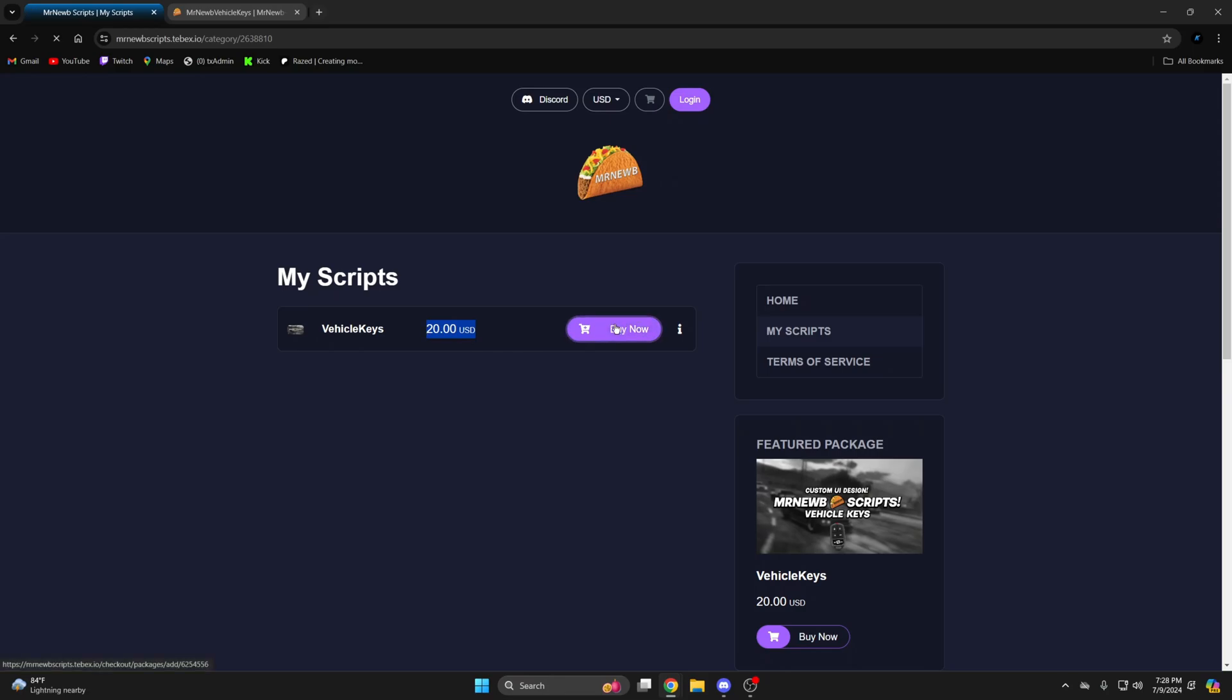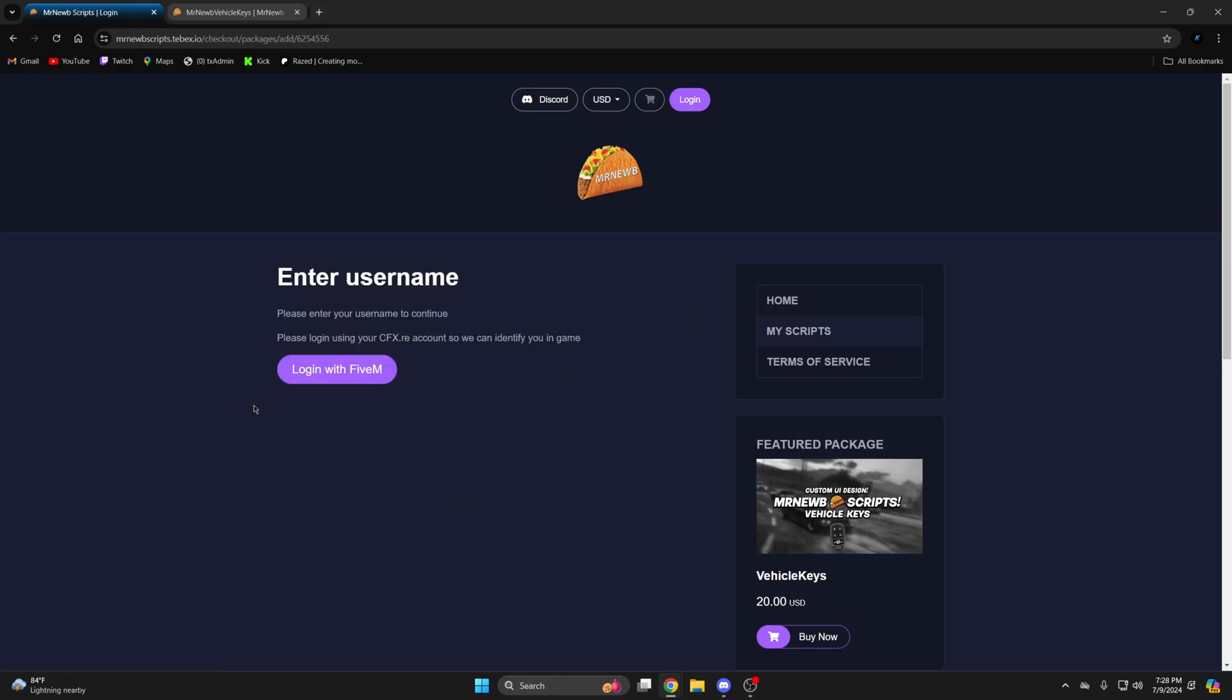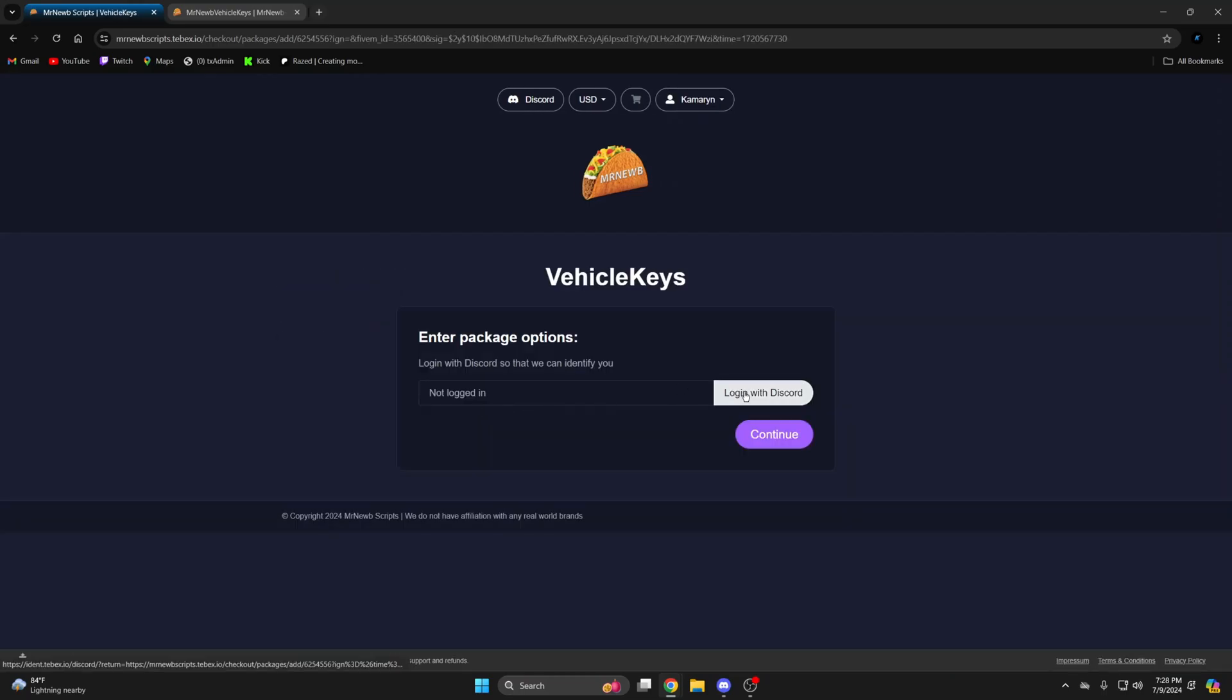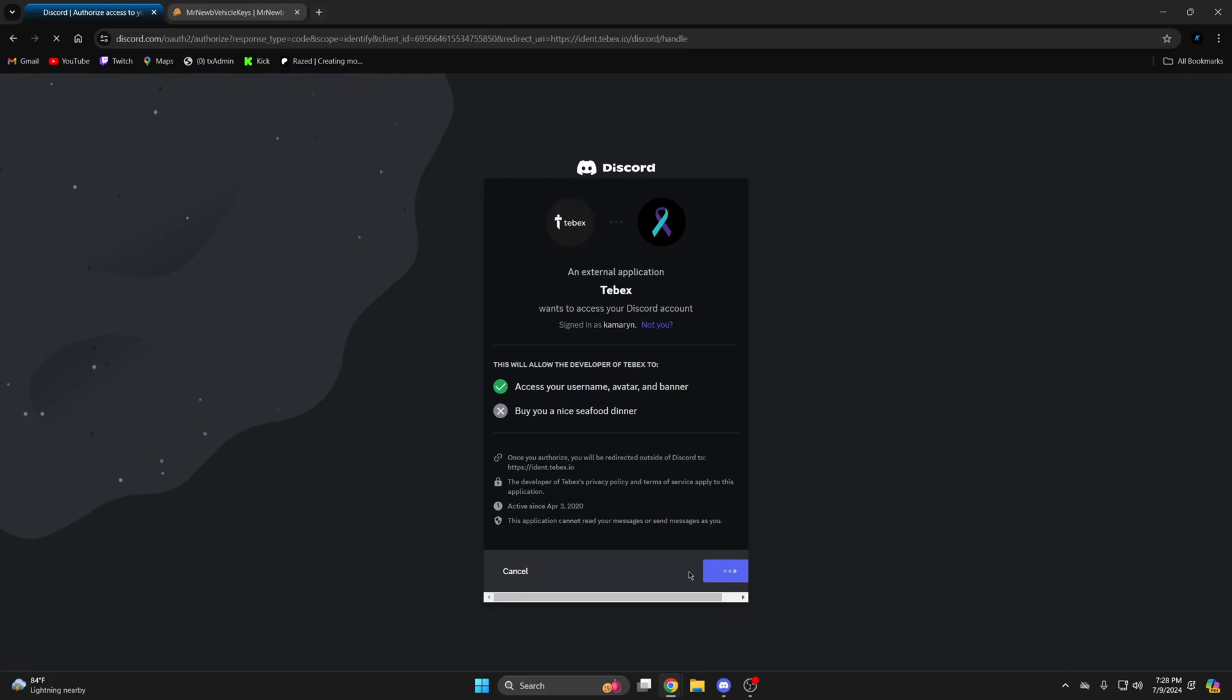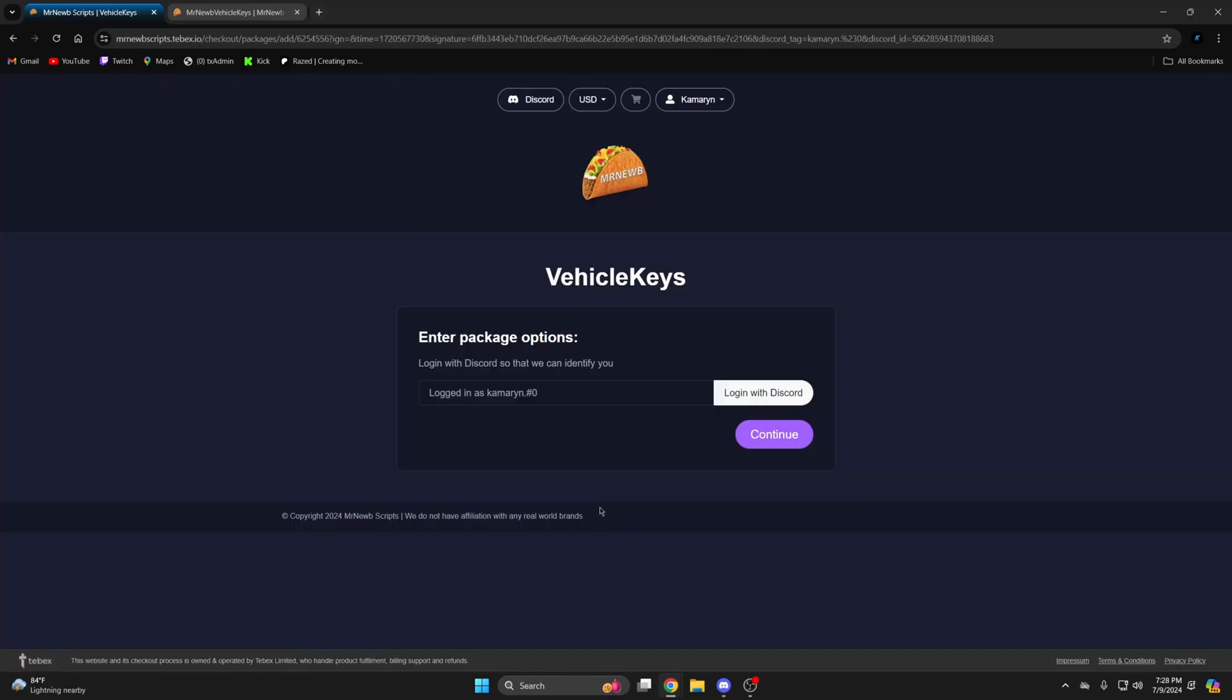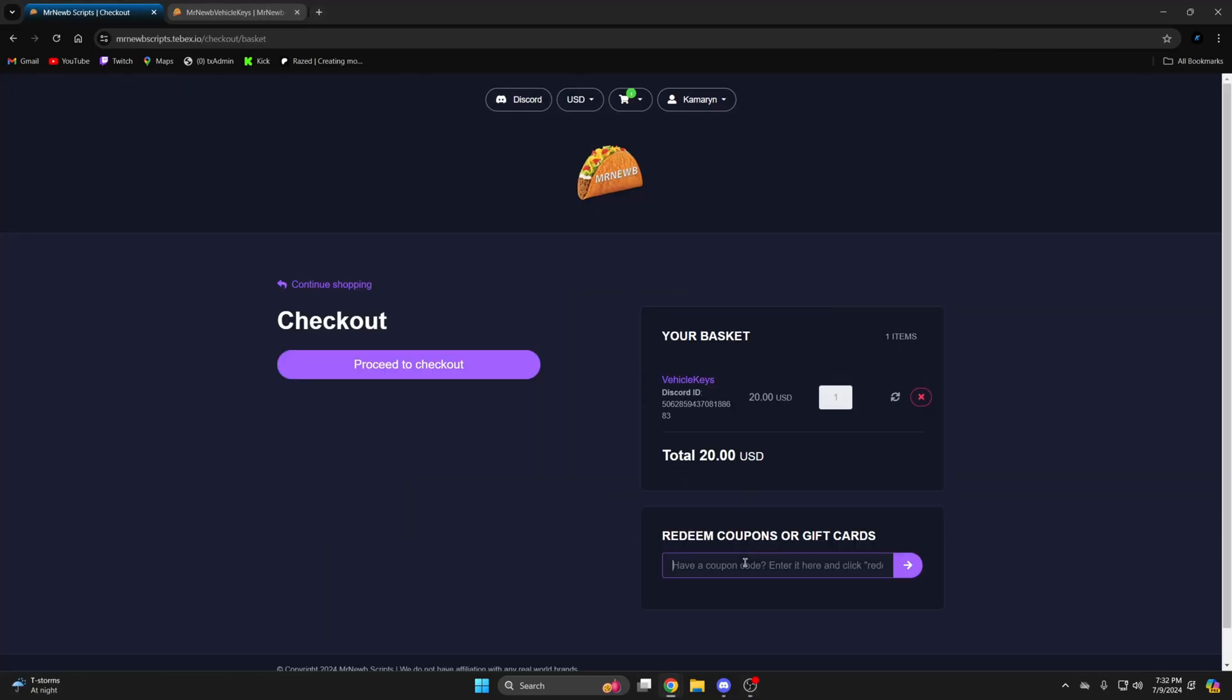So I'll go ahead and add it to the cart. It'll have you log in so I'll do that. I'll log in with discord as well. And then click continue. Here's where you can put the code and then proceed to checkout.